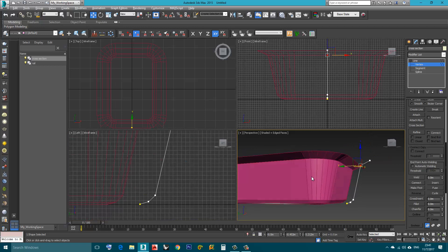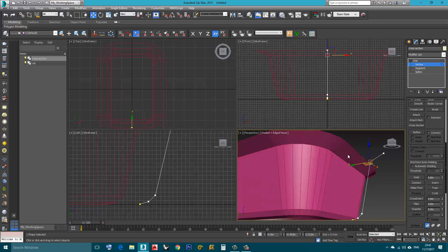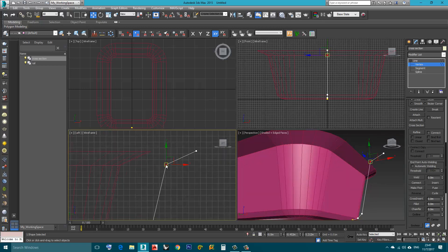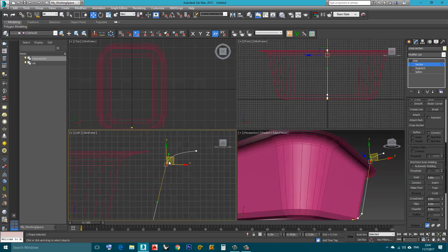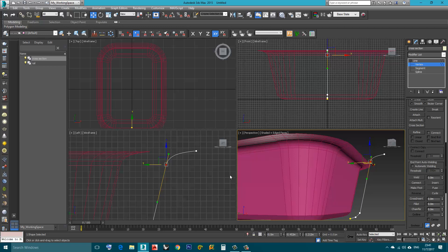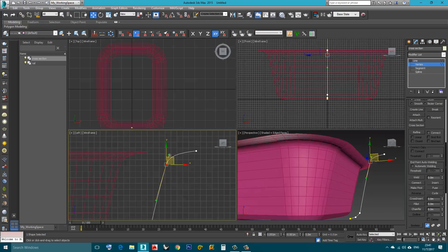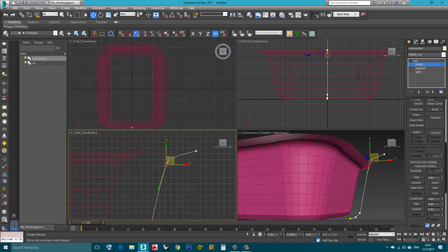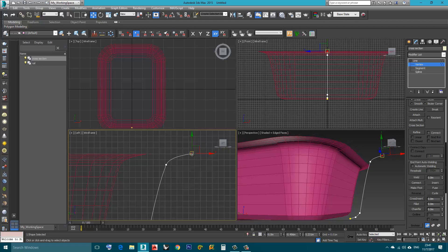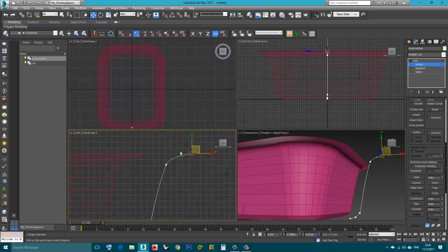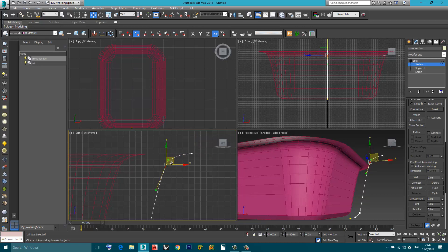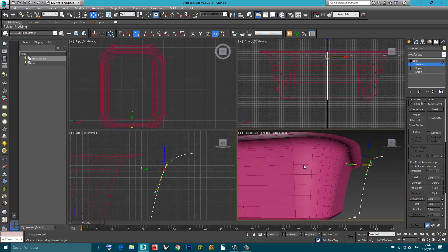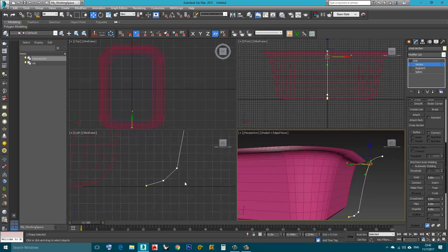Now let's say I want this to be rounded, not hard edge. I can right-click, choose Bezier. I can play around with the handle. I can also change this to Bezier and play with its handle. I can do the same here.